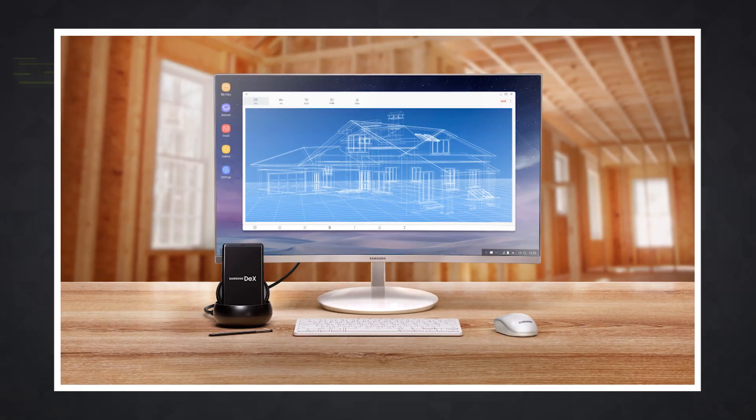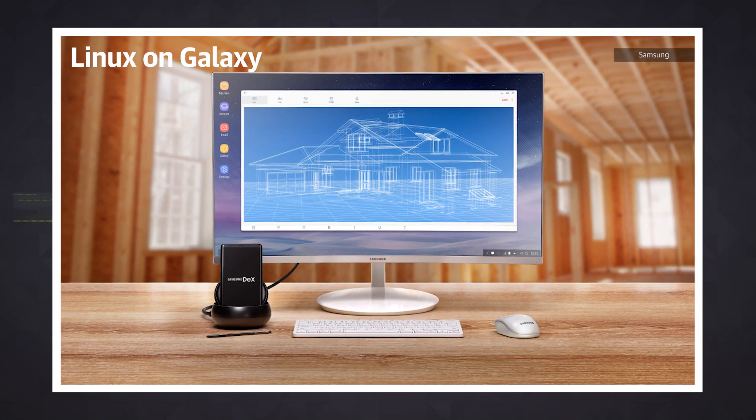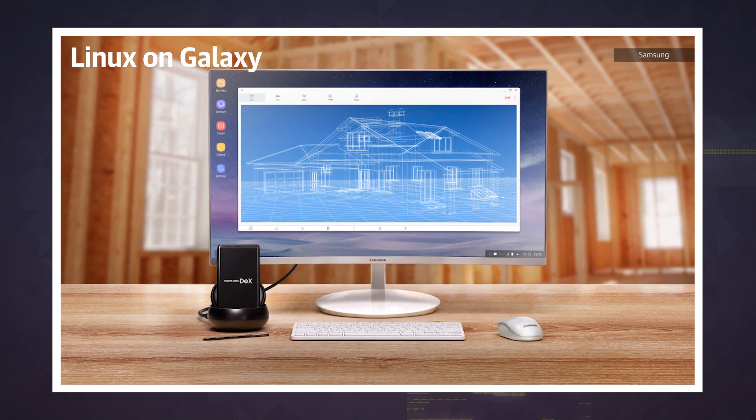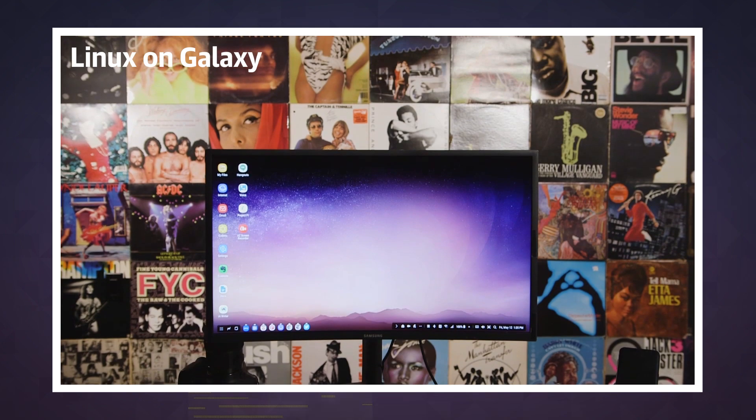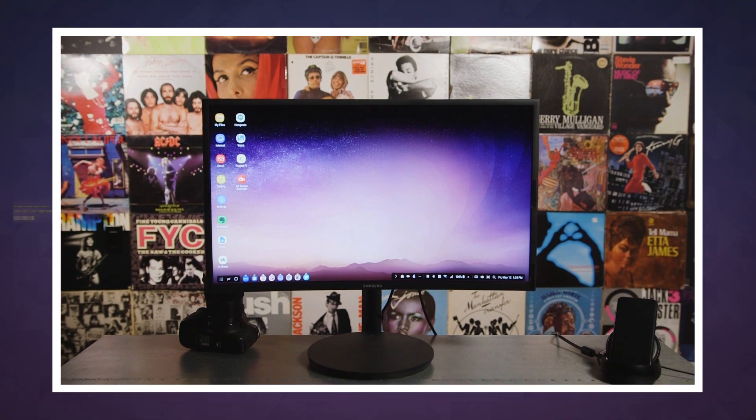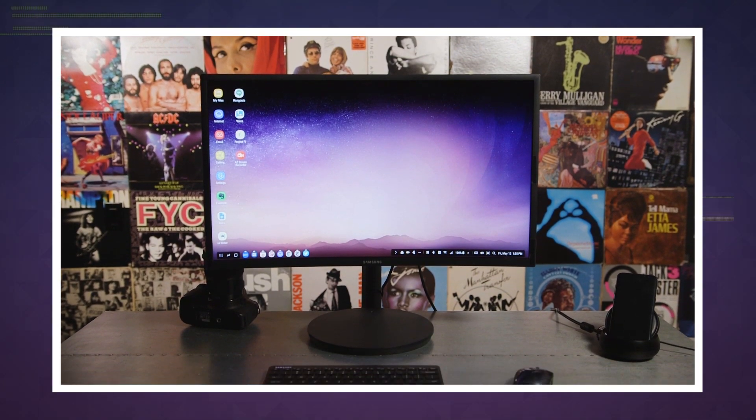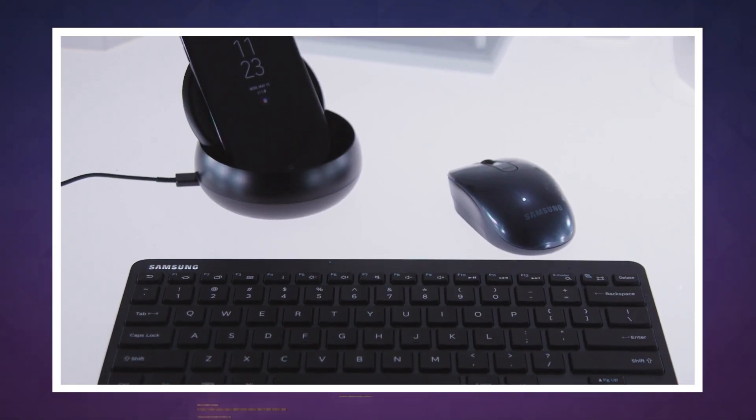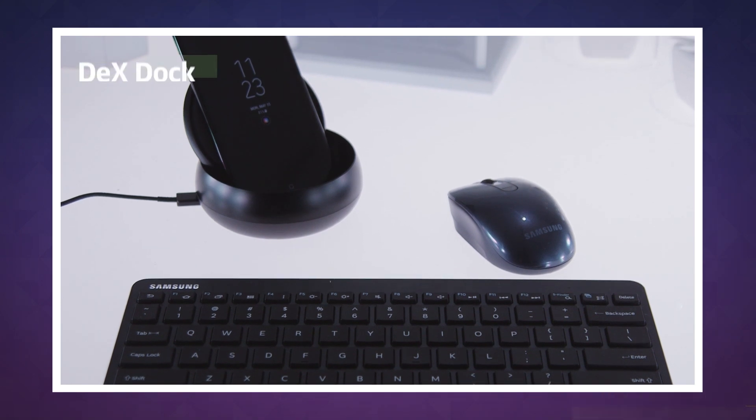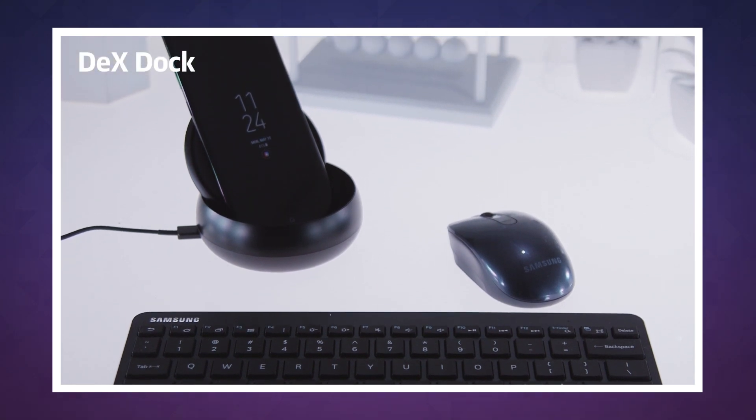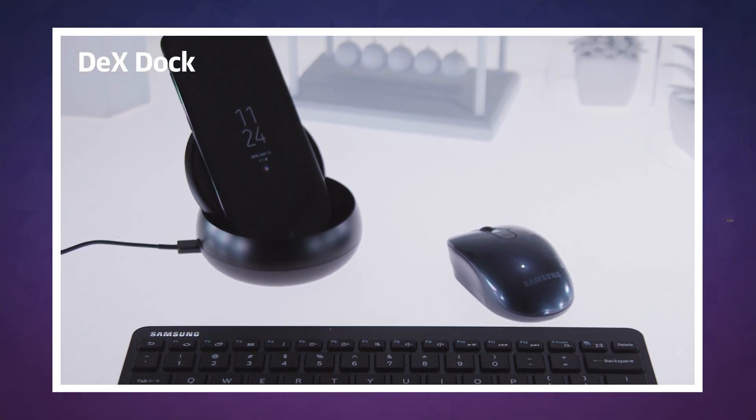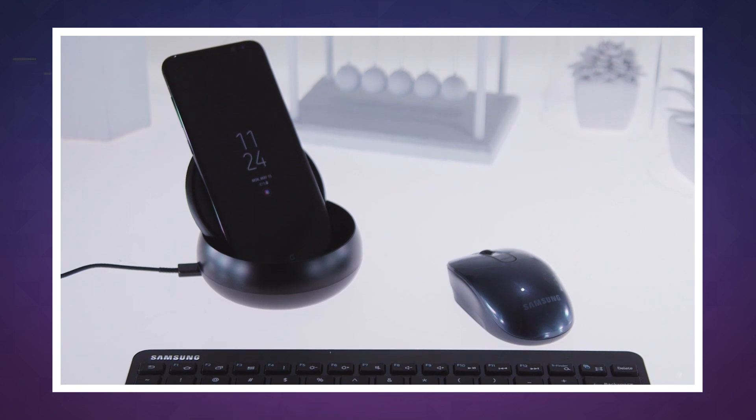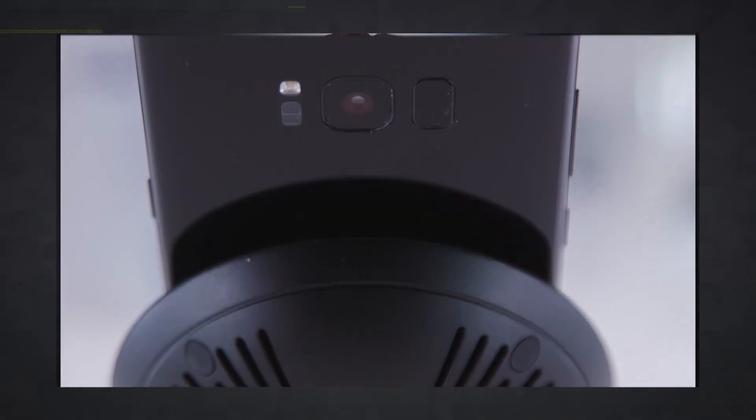But that's not stopping Samsung from giving it a go by introducing Linux on Galaxy, an app that the company says will run your favorite distro. The pitch is that developers and Linux fans would use the Linux on Galaxy app with Samsung's DeX Dock that transforms a Note 8, Galaxy S8, or Galaxy S8 Plus into a desktop computer. You still have to supply the monitor, keyboard, and mouse, but it's an intriguing idea for anyone trying to unload some weight while traveling.